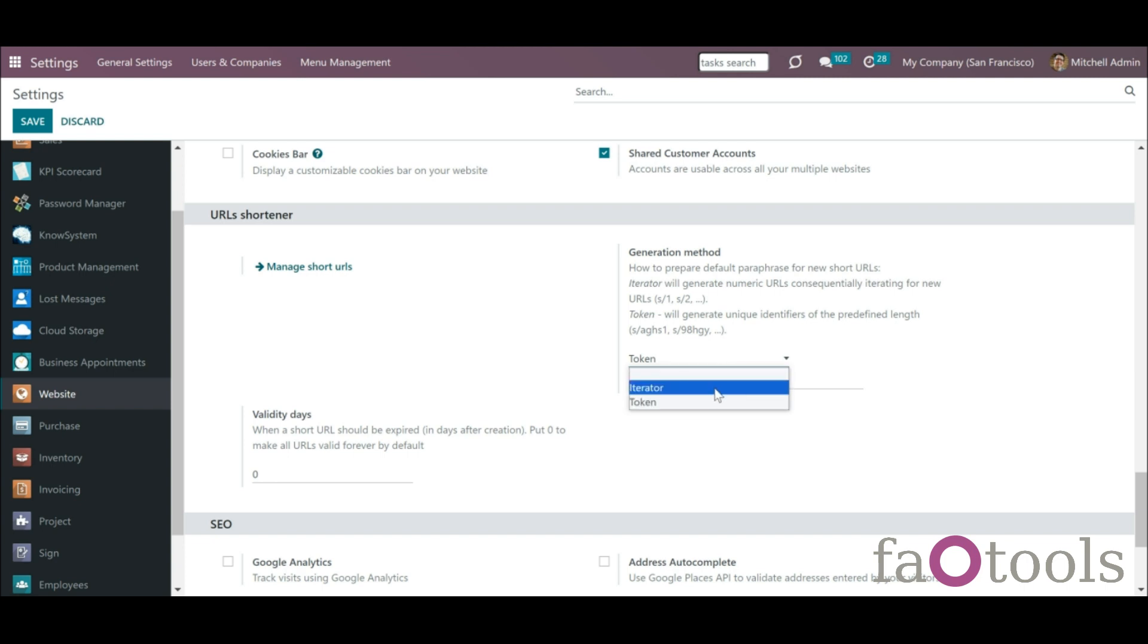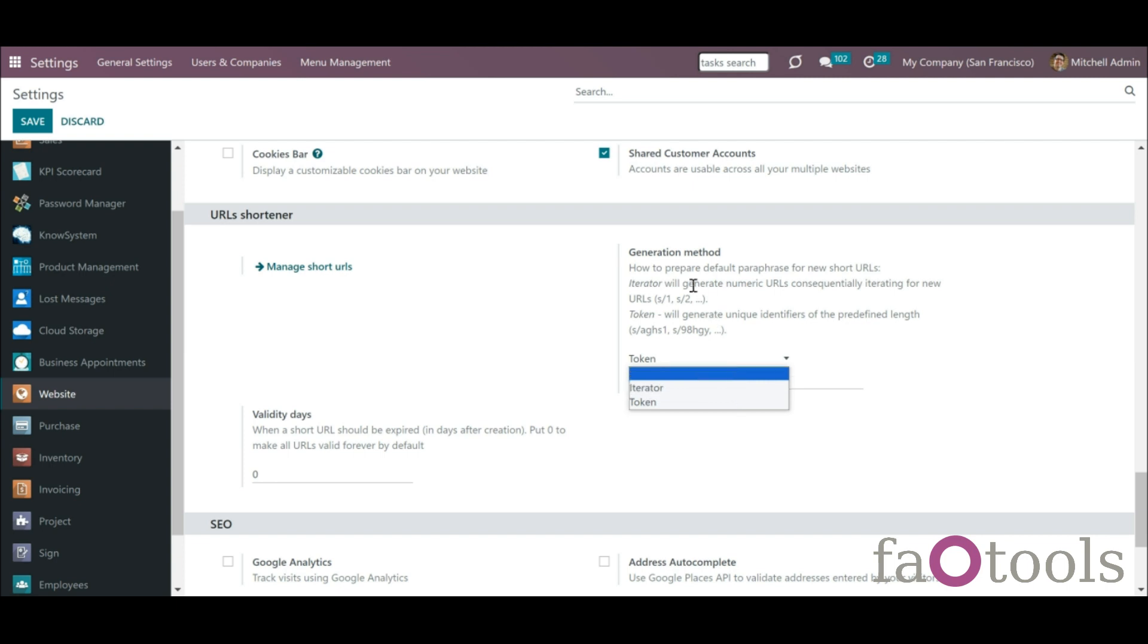The rules for automatic creation of short URLs are based on iterator and token. The iterator would generate a numeric URL consequently iterating for new URLs.